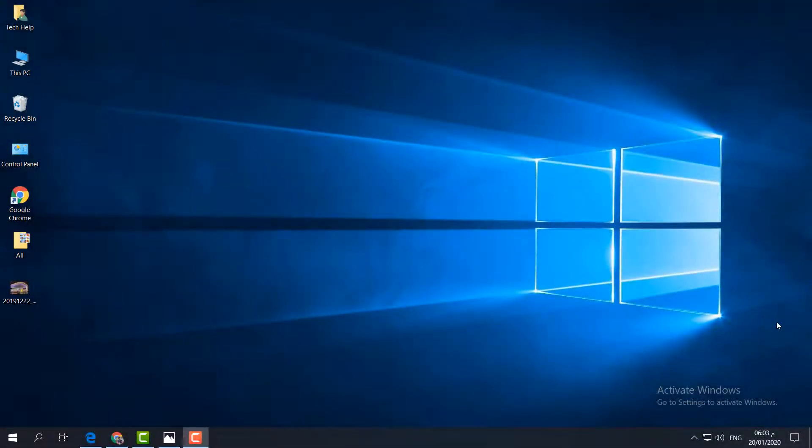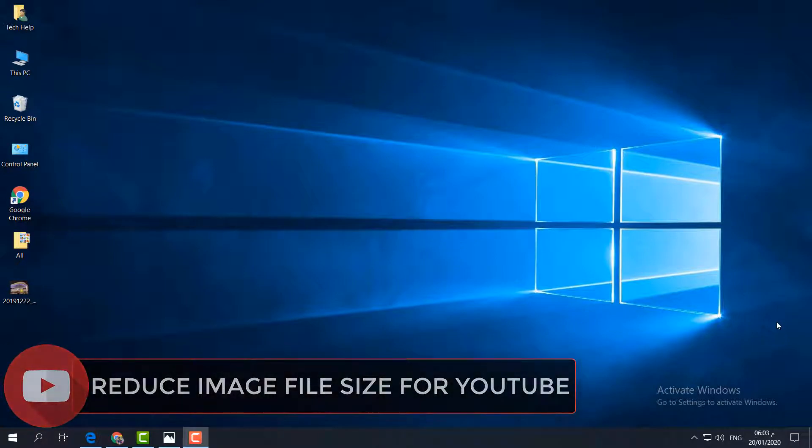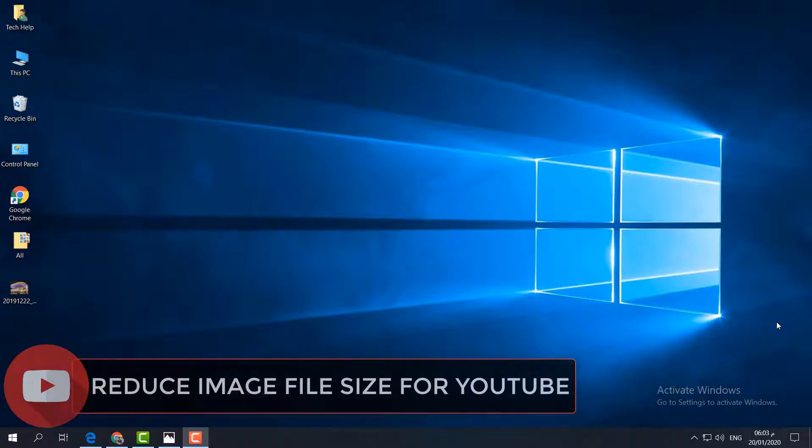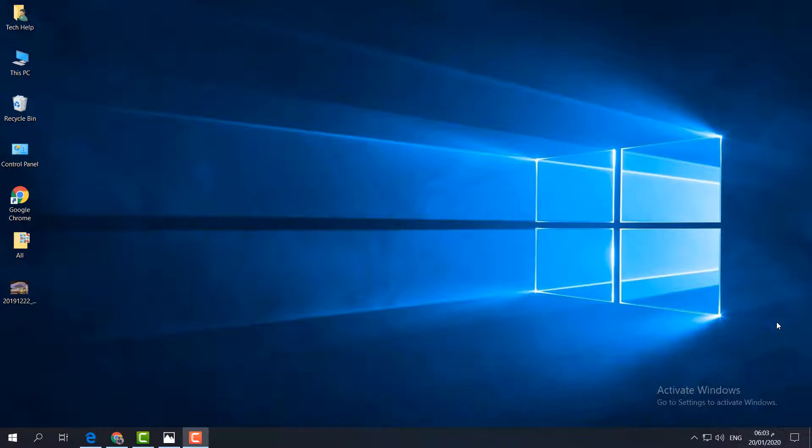Hello and welcome back to another tutorial. In this tutorial, I'm going to share with you how to resize any image for YouTube thumbnail without using any third-party software. Let's take a look at how to do that.